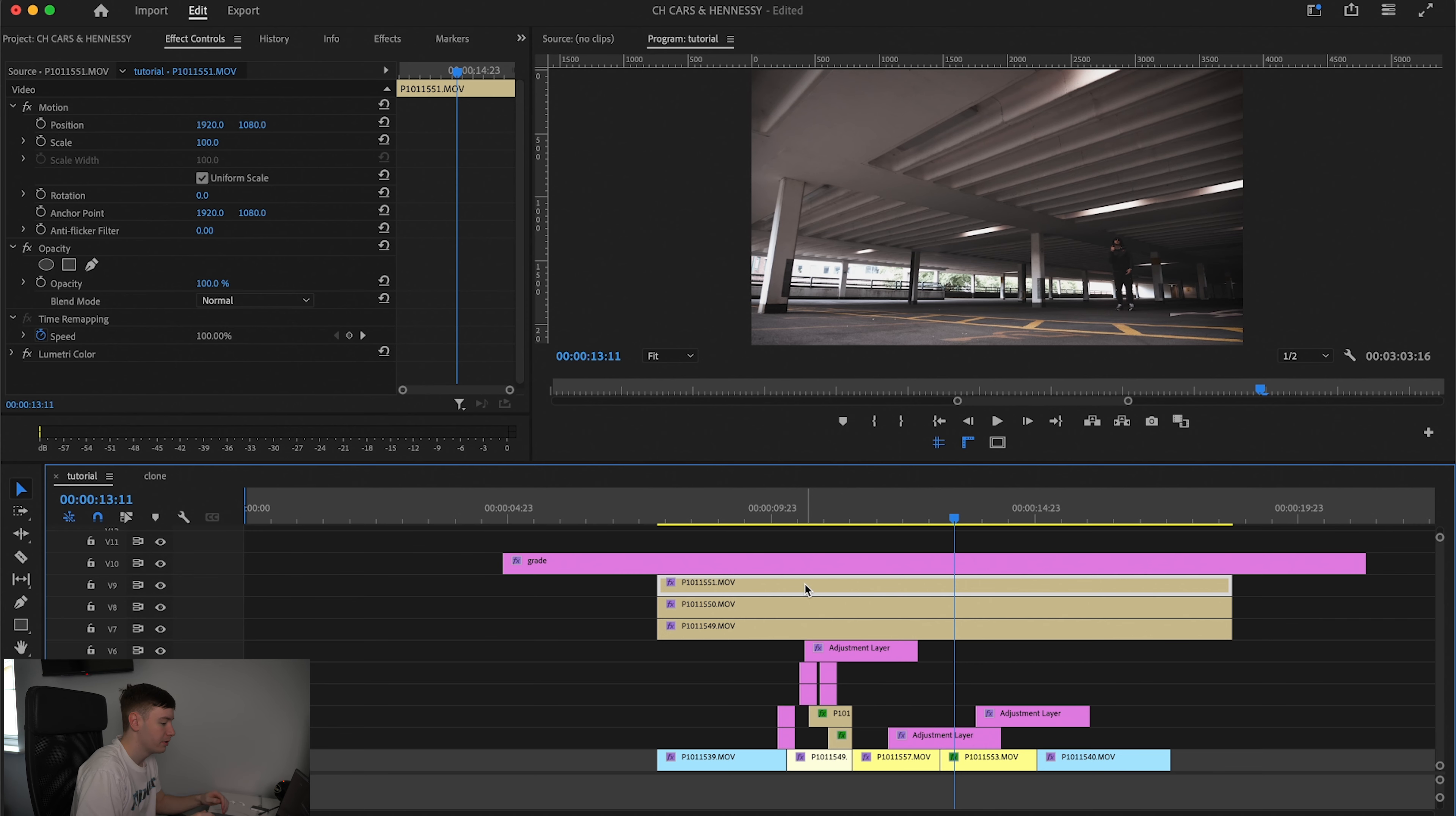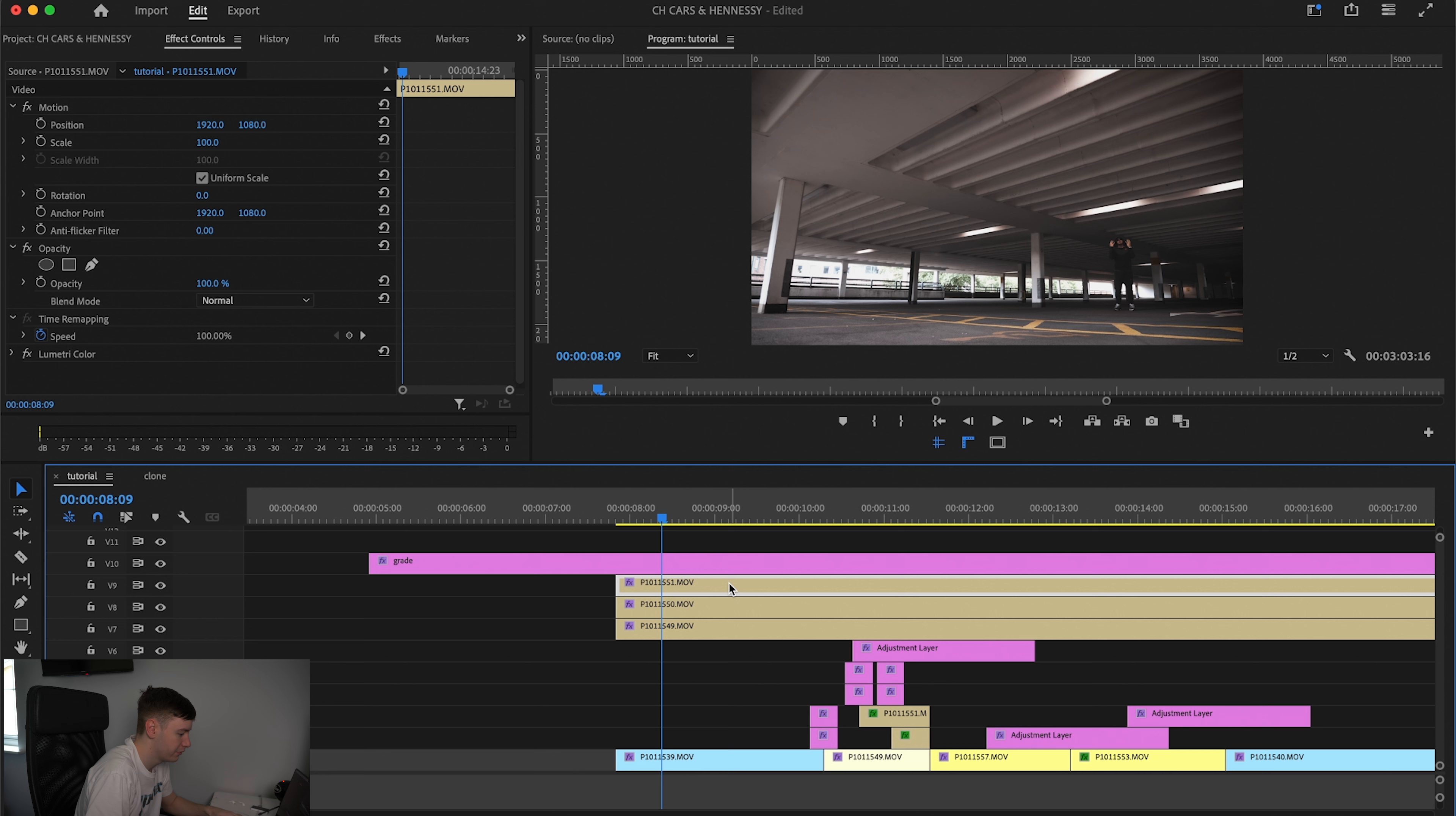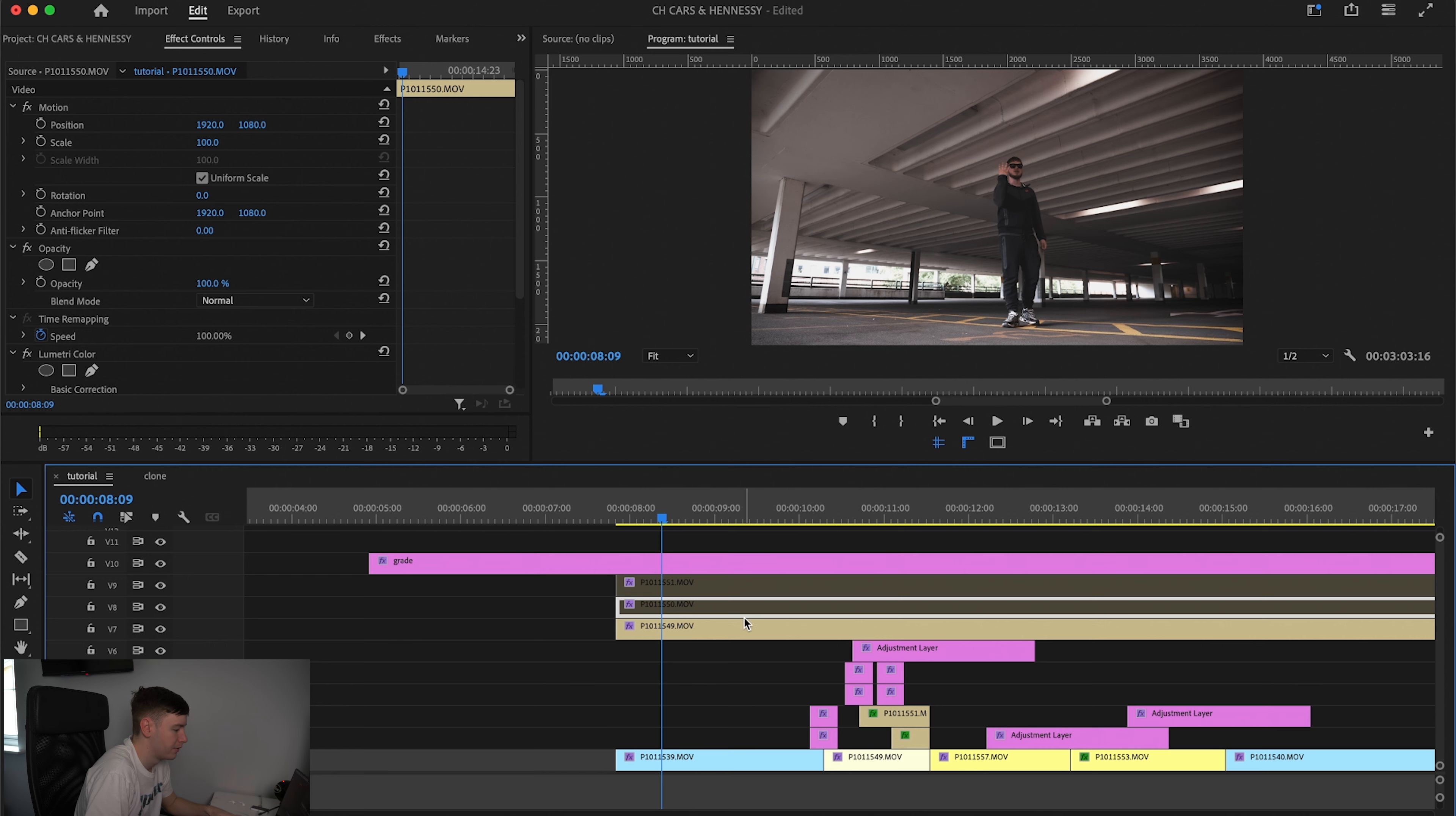So here we are in Premiere and I just have these three shots lined up like this. Here's the first one with the artist on the right hand side. Second one with him on the left and then the third one with the artist in the middle.